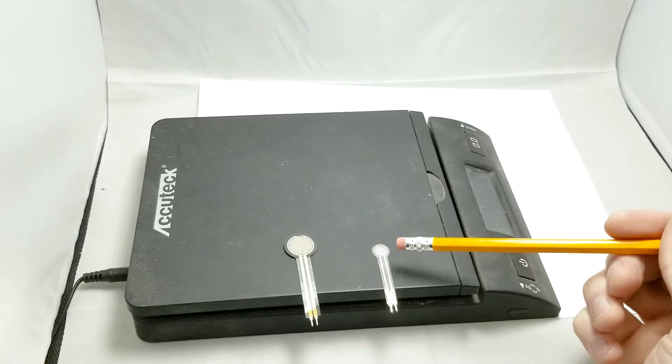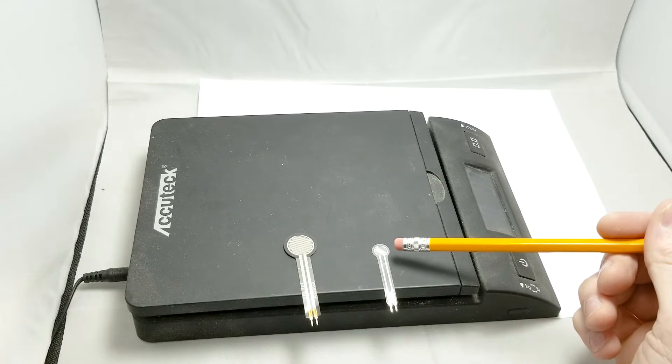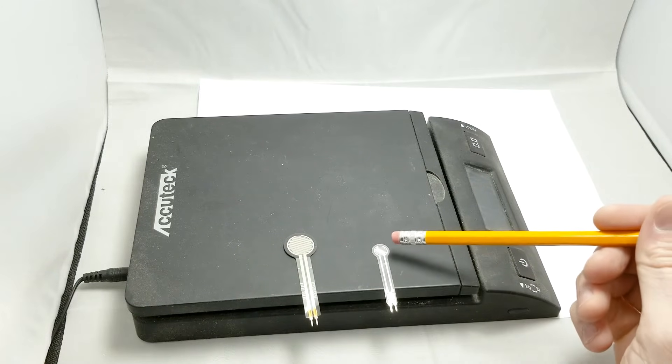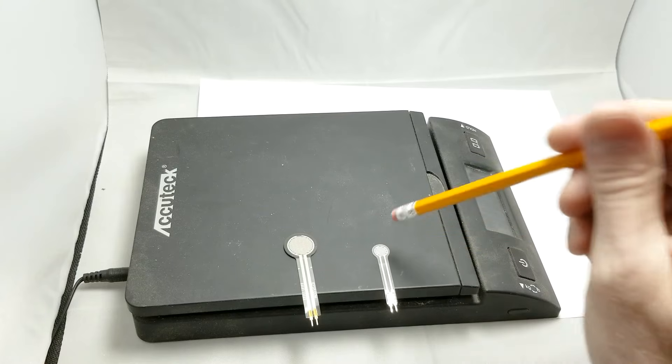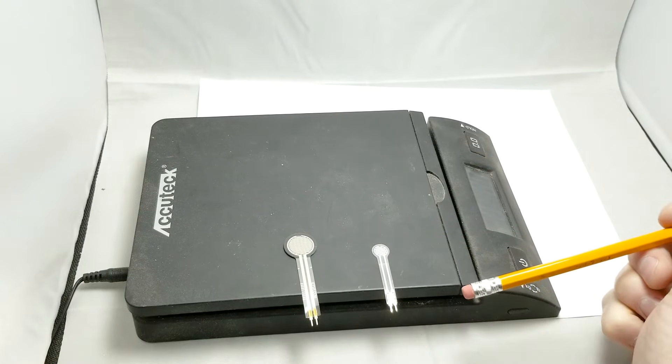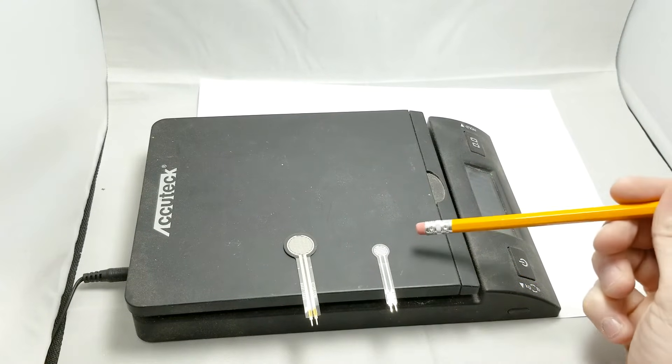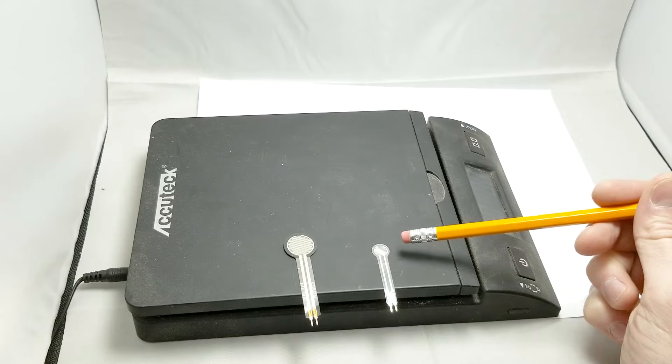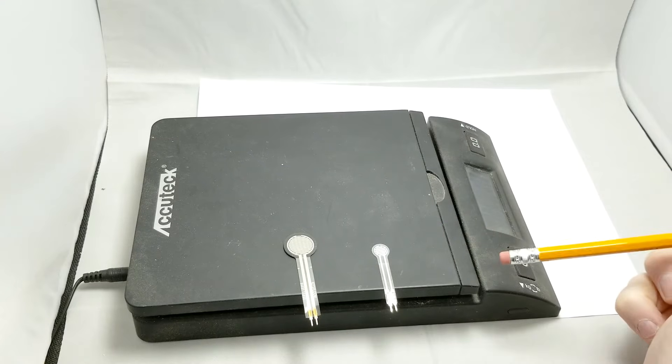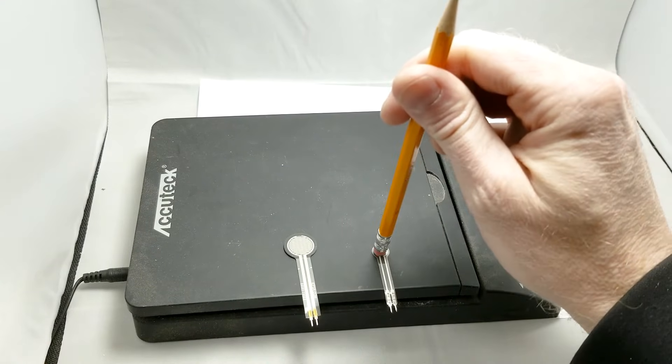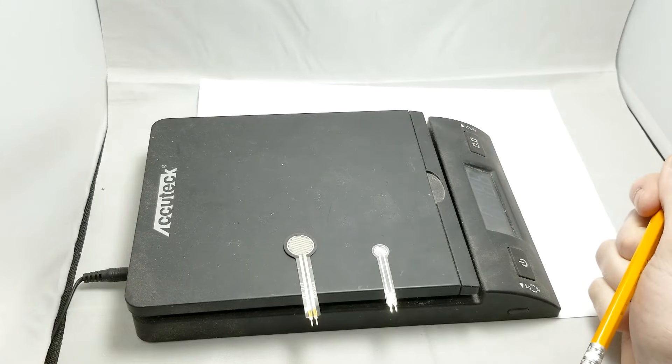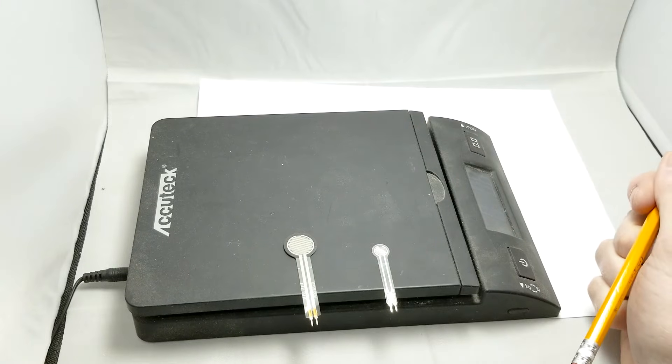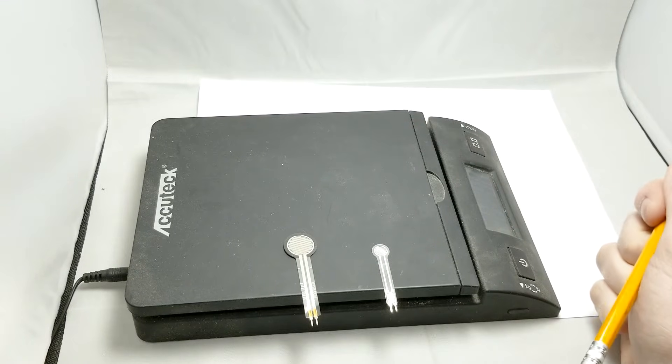One thing very important to note about Force Sensitive Resistors is that the change in resistance is not directly proportional or linear with the amount of force applied. So using my postal scale here, I'm going to apply various loads to these FSRs and measure the change in resistance and put it on a graph.